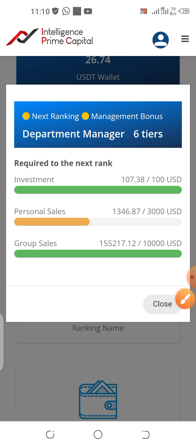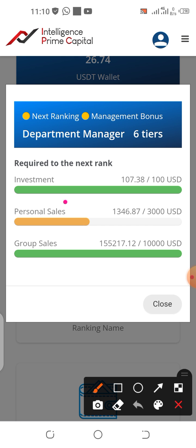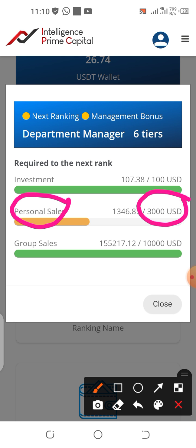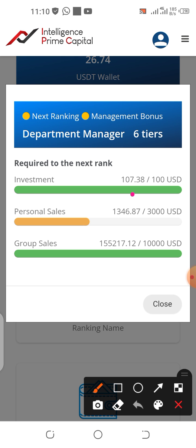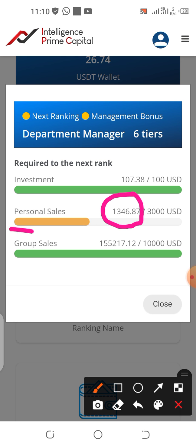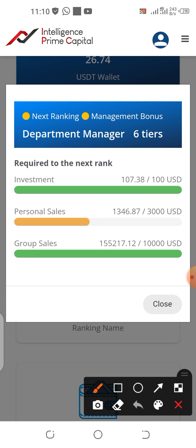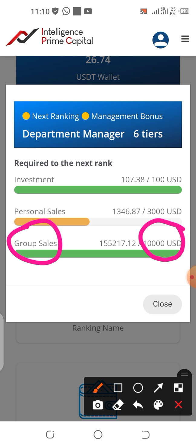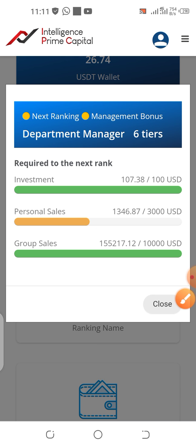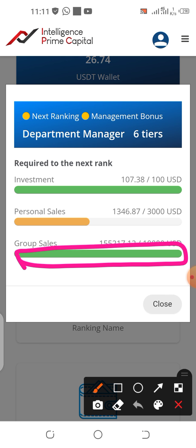The next requirement for personal sales is $3,000. You need $3,000 for personal sales. So far in this account, you've only achieved $1,346, so the bar is in yellow, which means you have not achieved this requirement yet. For group sales, you need $10,000, and this account has achieved over $155,000 — that is why the bar is blue/green, meaning you have achieved that.